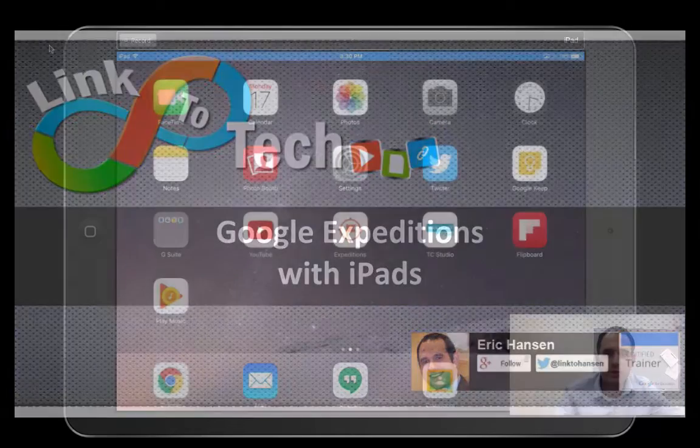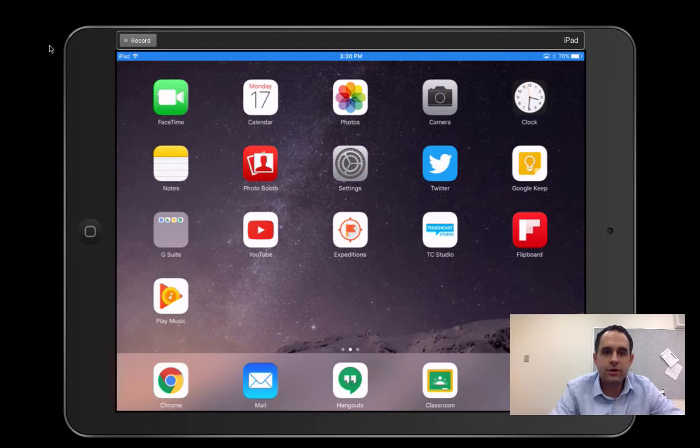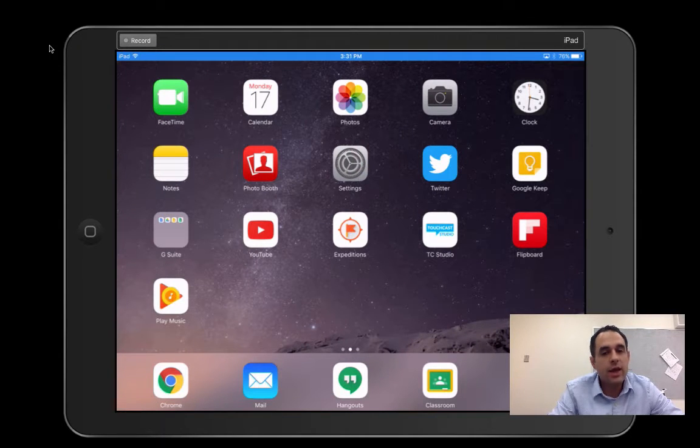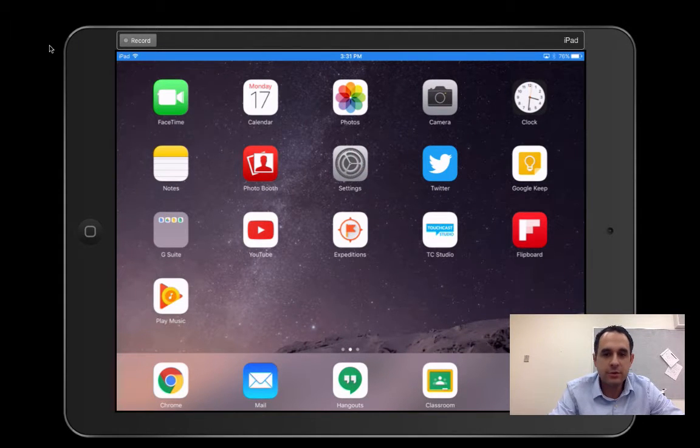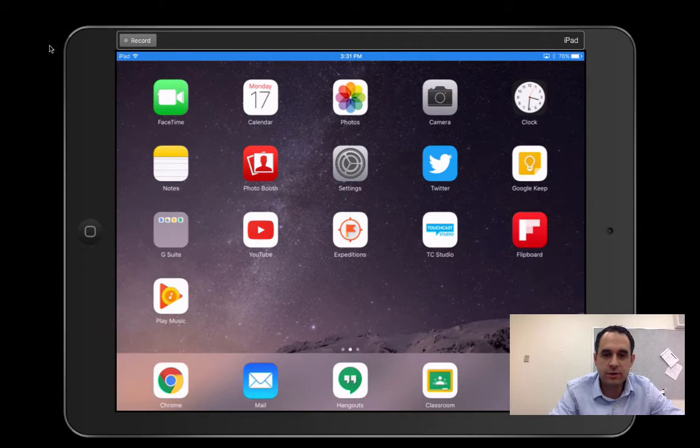Hi, everyone. This video is going to show you how you can use your iPads in your classroom and take your students on a virtual reality experience using Google Expeditions.